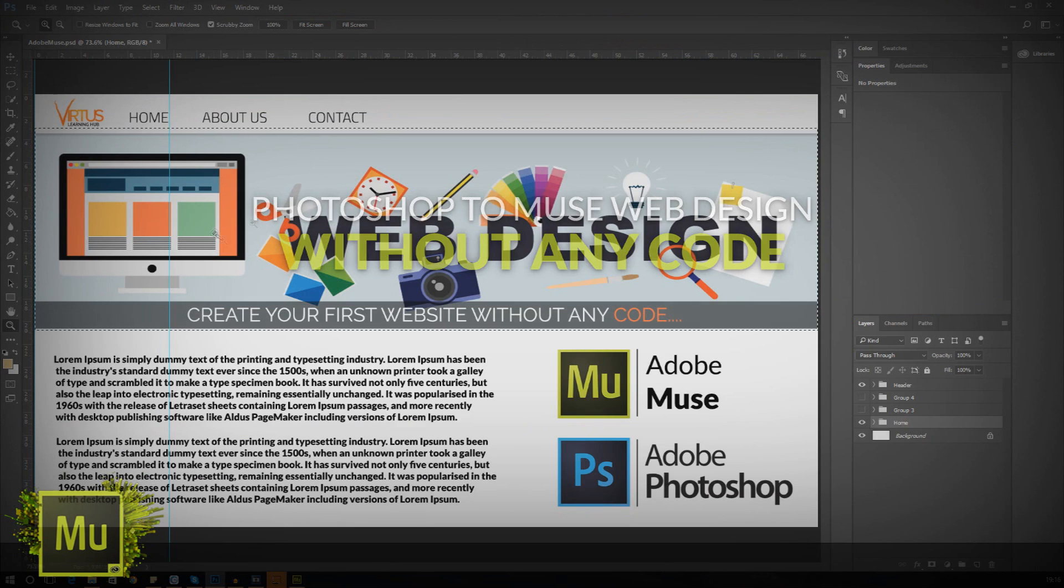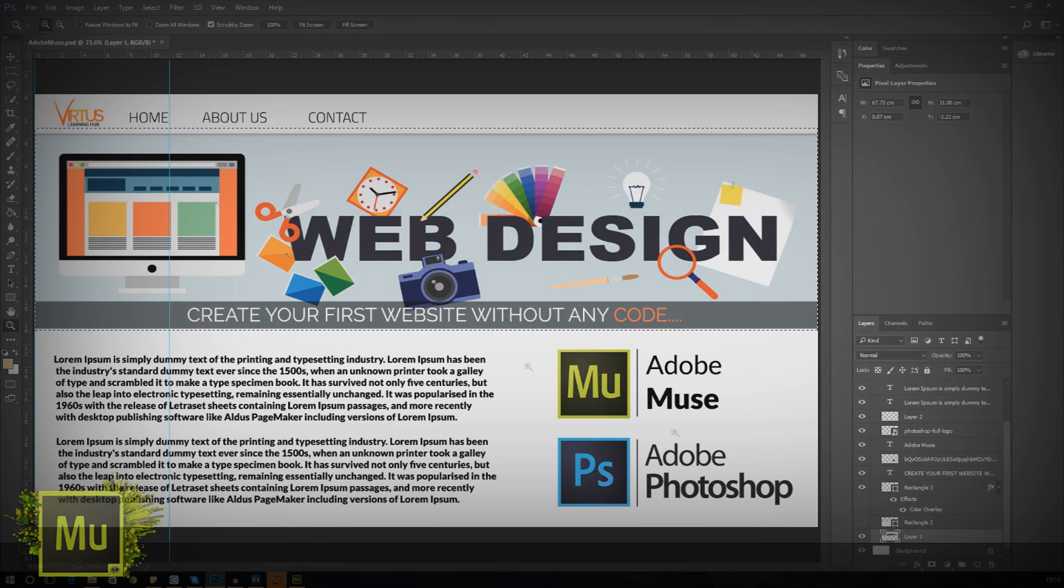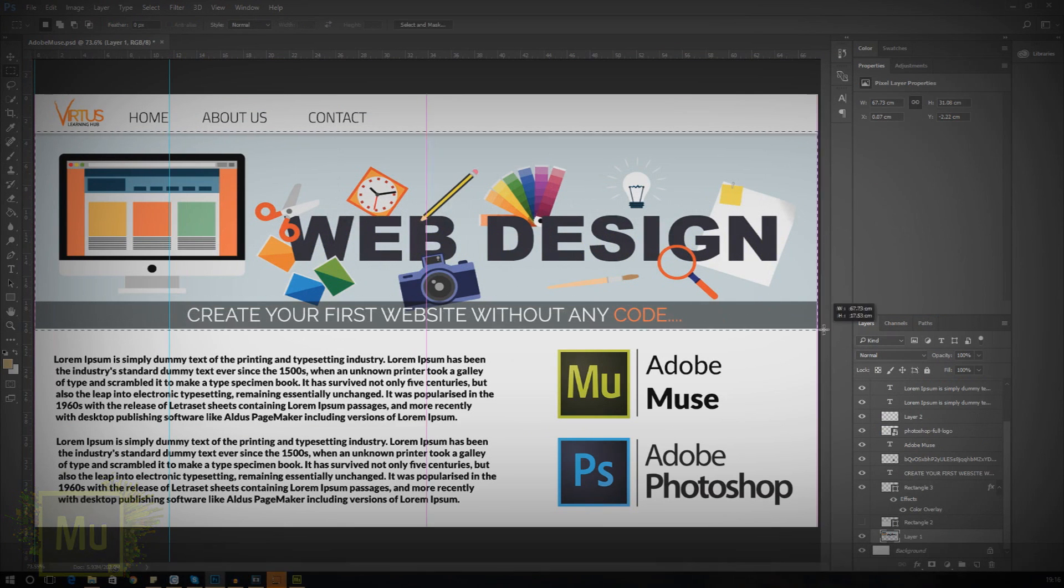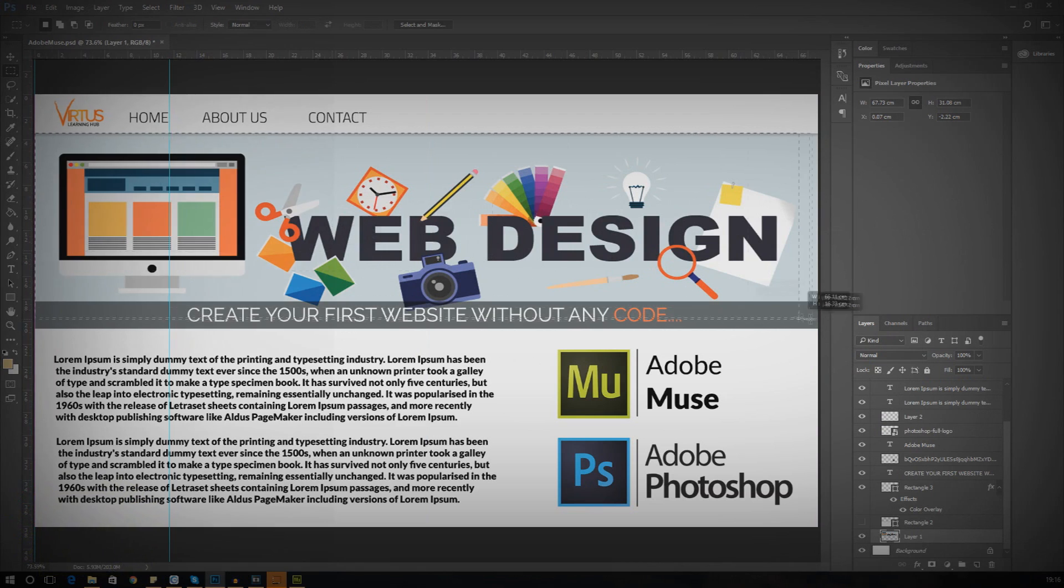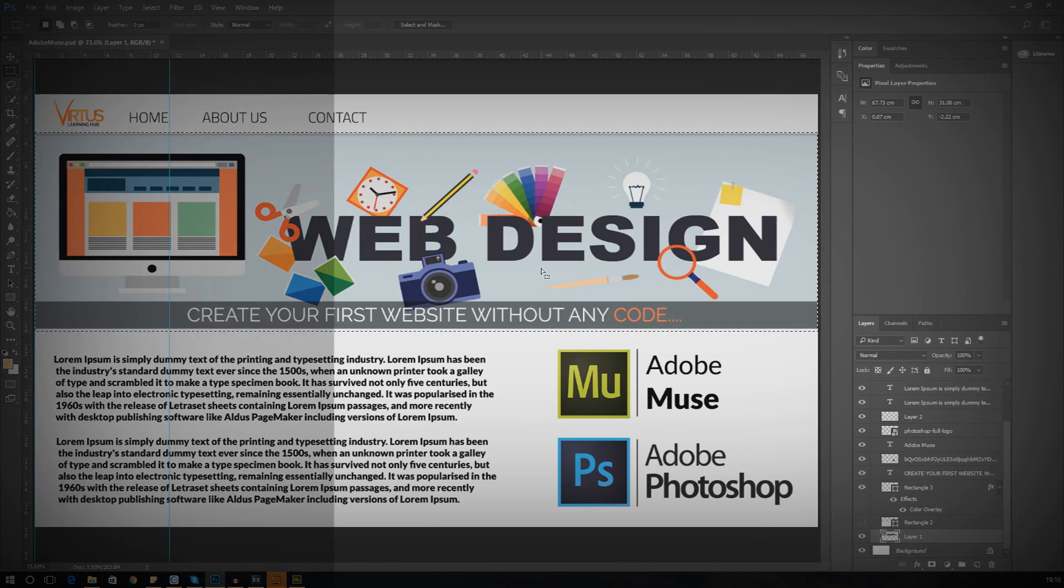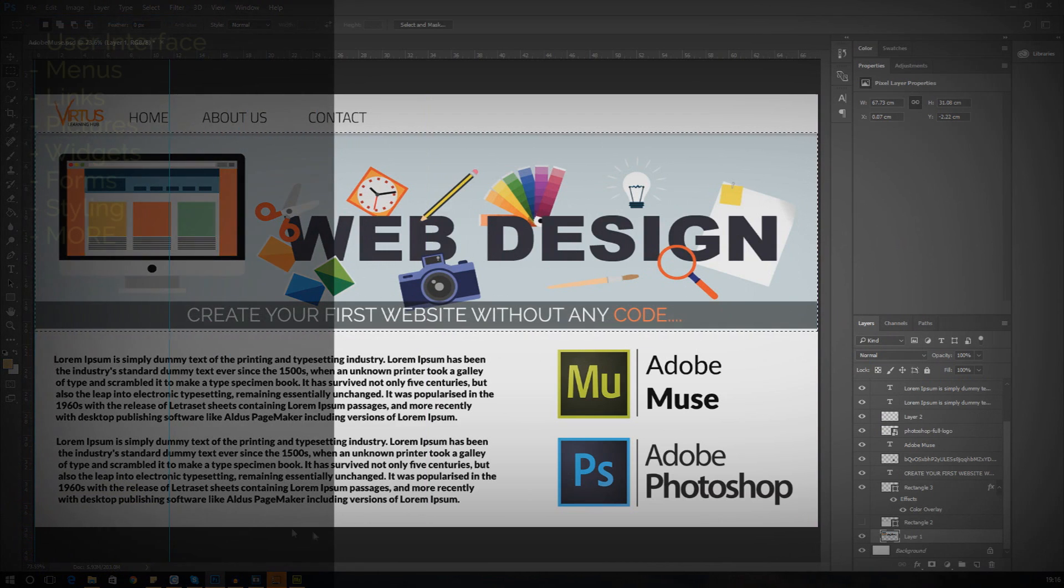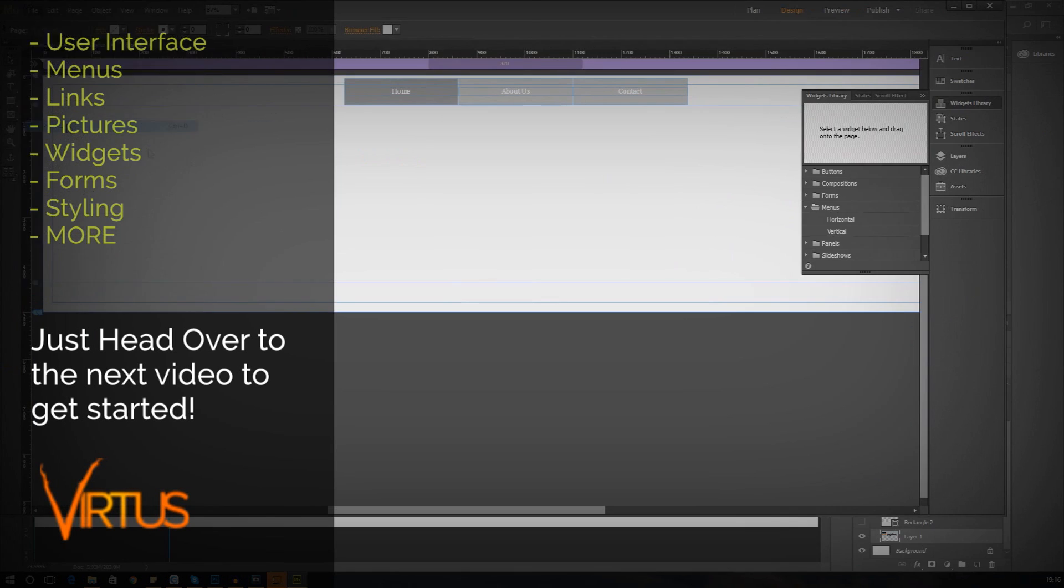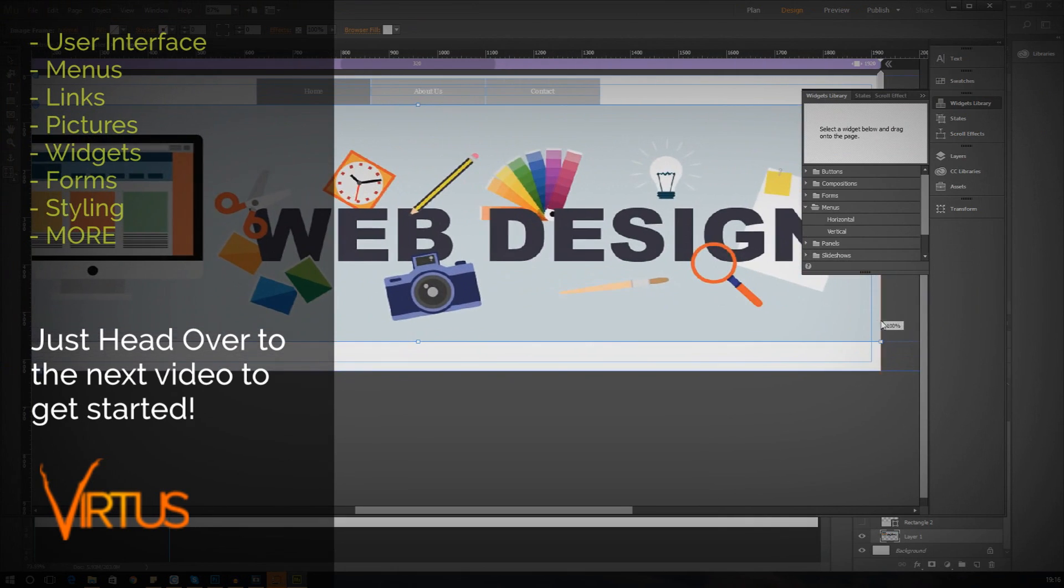We'll be planning the pages, setting up a master page and setting up all the elements ranging from the user interface, creating headers, links, images, menus and more.